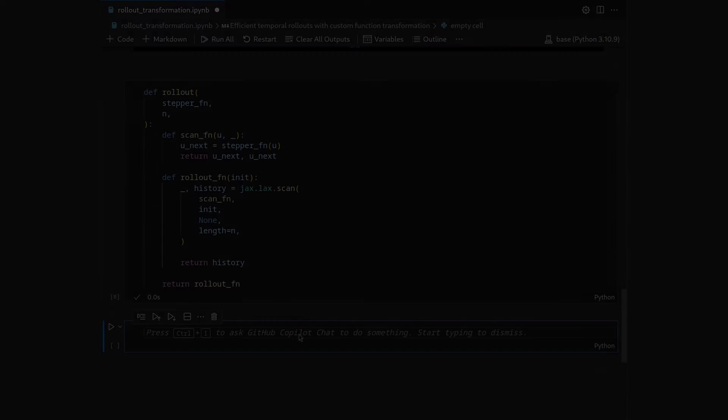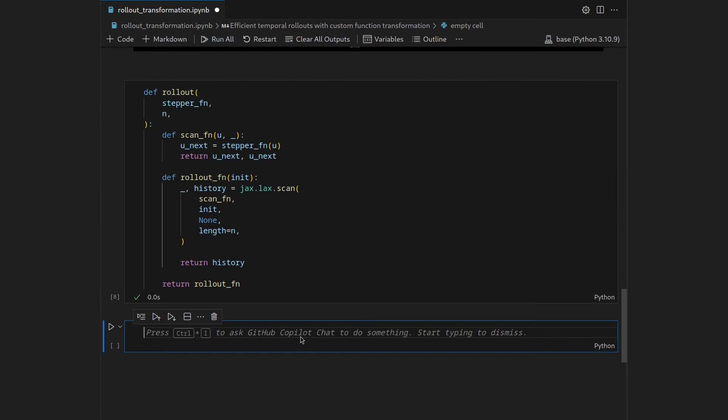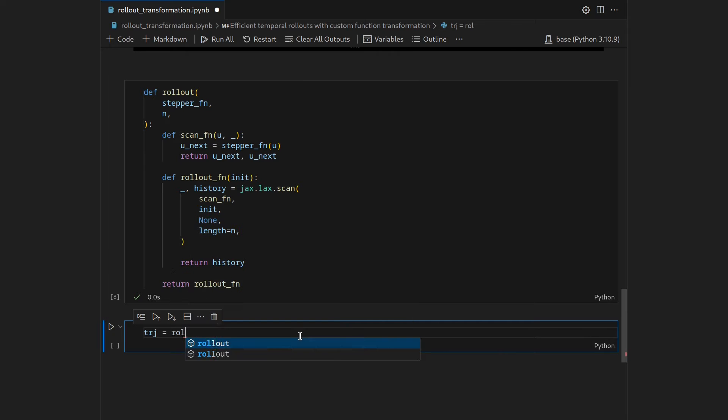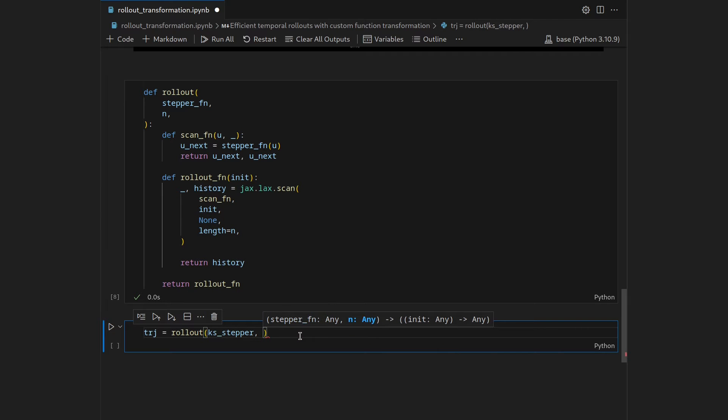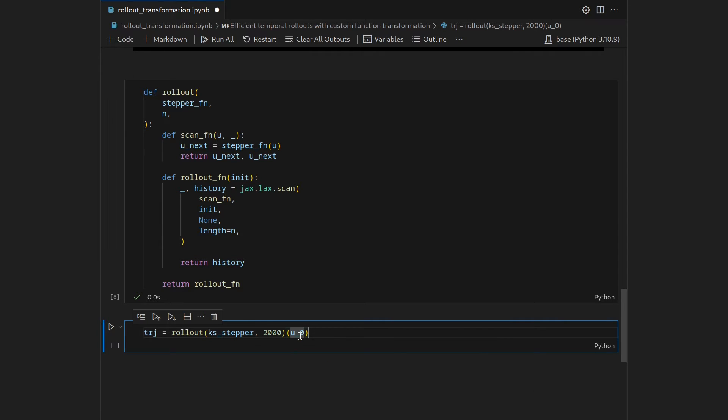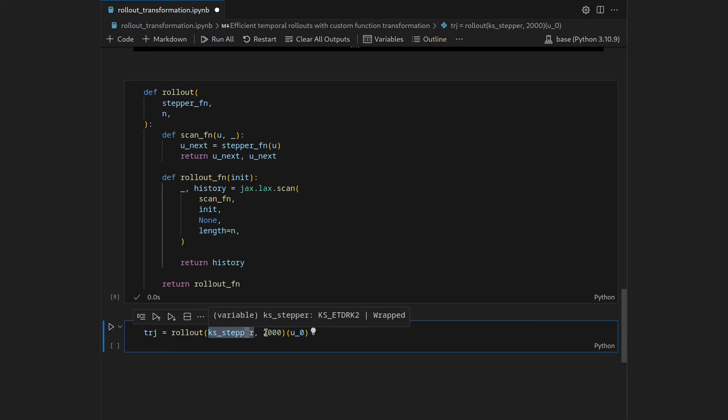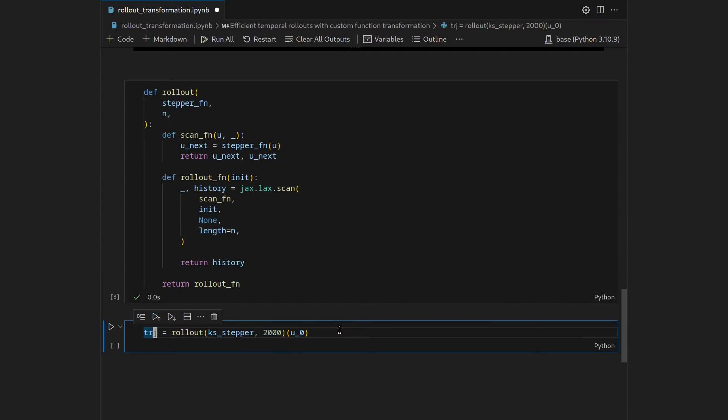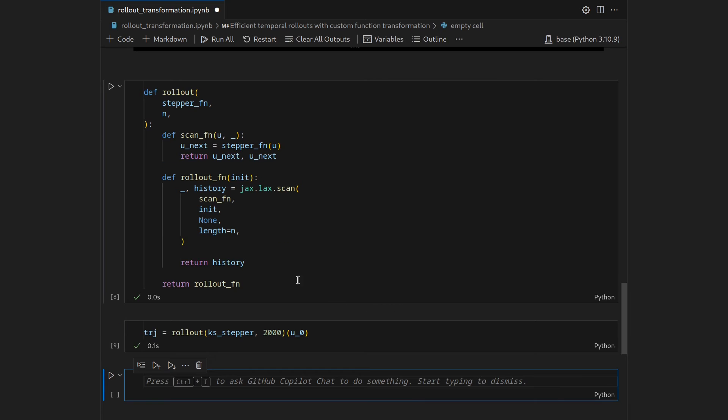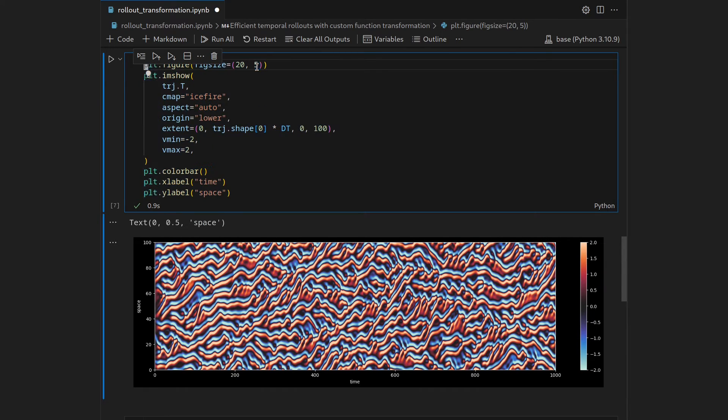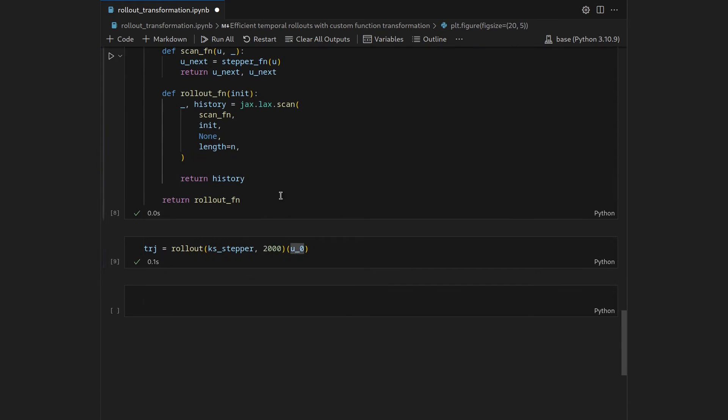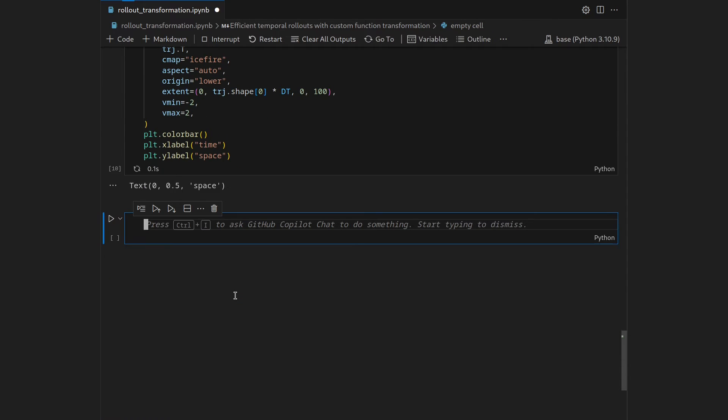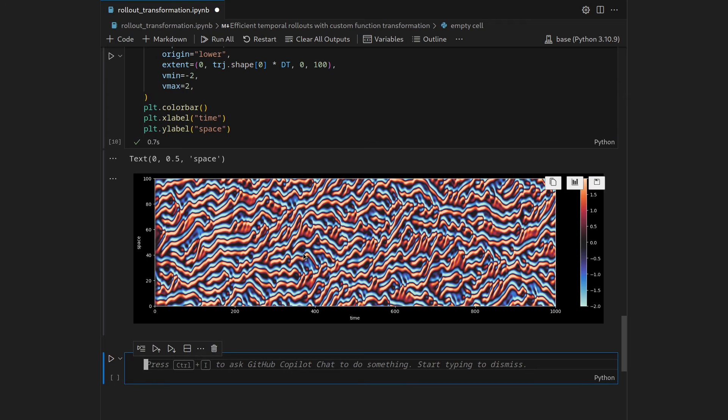Let's shift enter that, then let's try it out by producing a trajectory by using rollout on the ks_stepper and again let's do 2000 steps and the initial condition shall be the u0. So here you also see the idea of the function transformation so we have this stepper function as well as the number of steps we want to do. This is the argument to rollout which then produces another function and that one we call with the second set of braces here. That produces the trajectory. Let's shift enter that and I will just again as before copy the code for the plotting, paste it in here, and then we should see we get again the same trajectory.